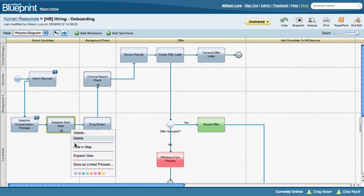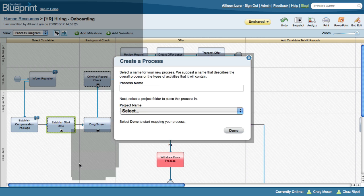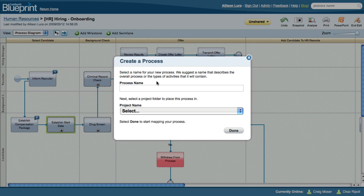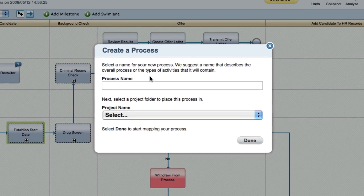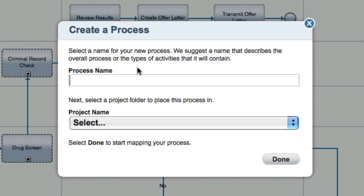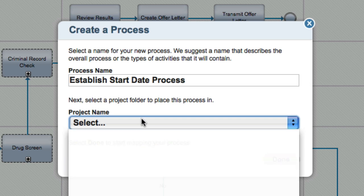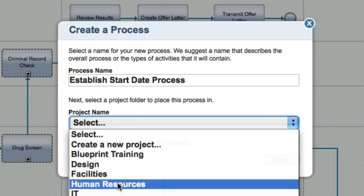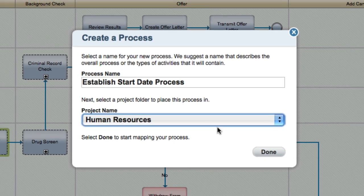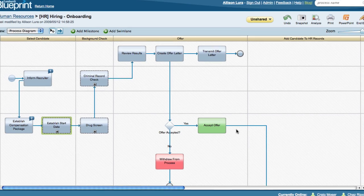If I need to reuse this subprocess across different processes, I can right-click it and say Save as Linked Subprocess. This allows you to create a separate high-level process inside Blueprint that you can reuse just like any other process. I'll give it a name and put it in my Human Resources project.